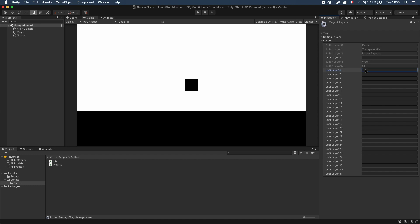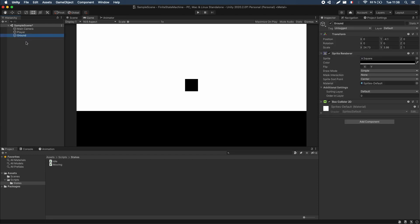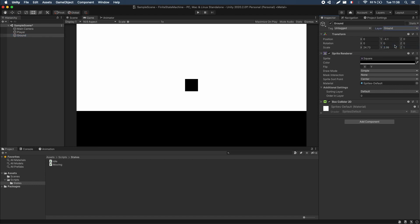Go to Layer and click Add Layer, which takes you to your project settings in the Layers panel. Go to User Layer 6 and create a new layer called 'ground'. Then make sure you actually assign this layer to your object: select your ground object, go to Layer, and click ground. Now this object is on a specific layer, meaning Unity will only check interactions with objects on this layer, significantly reducing calculations and improving game efficiency.